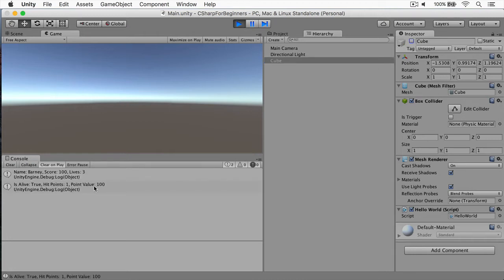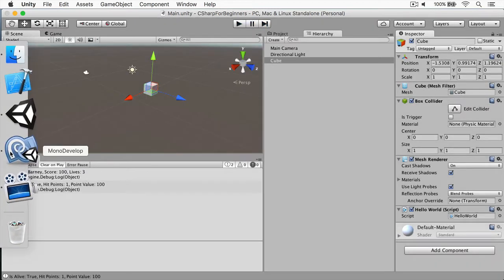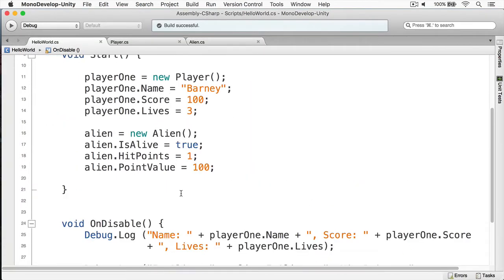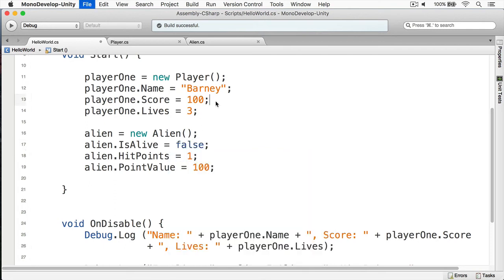And here we have our alien is alive. Its hit points is 1. And it has a point value of 100. Actually, the alive should be false because Barney shot it. But that's our own logic error, not necessarily a compile error. And we can obviously fix that by changing that to false.